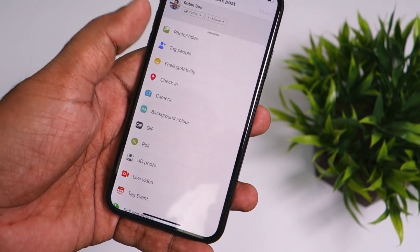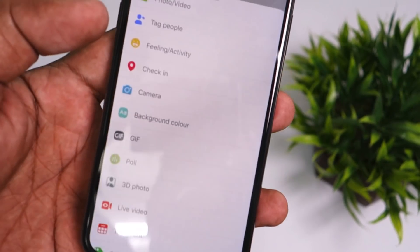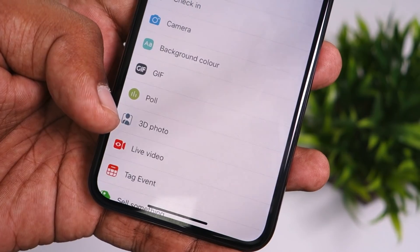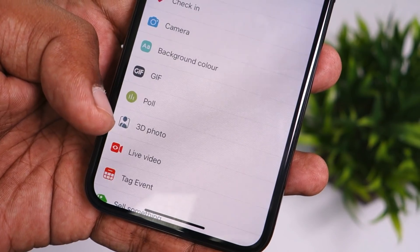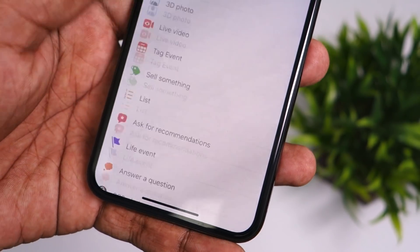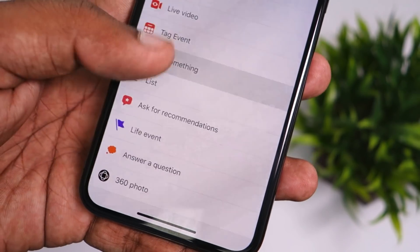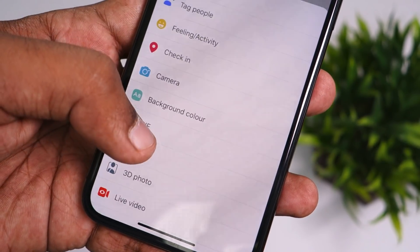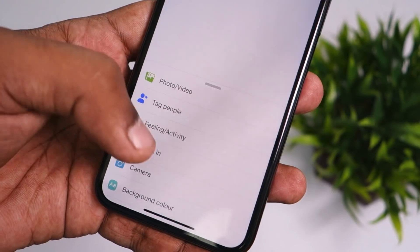Try to create a new post, and when you scroll through the options at the bottom — the options that normally display what types of Facebook posts you can make — the 3D photo feature will now be enabled there. Previously it was not there, but after liking that Facebook 360 page and force closing the app, now it is.